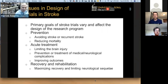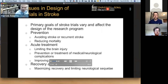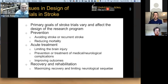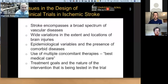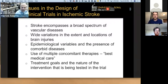The primary goals in stroke vary. It can be a prevention study, such as CREST, where they're trying to avoid stroke or recurrent stroke and reduce mortality. It can be an acute treatment trial, such as the NINDS trial of TPA, which is aimed at limiting brain injury. It could be recovery and rehabilitation, looking at ways to maximize recovery. So we have three large sets of trials in stroke, and the design will involve several issues: stroke encompasses a broad spectrum of vascular diseases of the brain, can affect different parts of the brain, we have high comorbid diseases, and there are epidemiological variables. Generally, you design a trial as best medical care plus the new intervention versus the control.